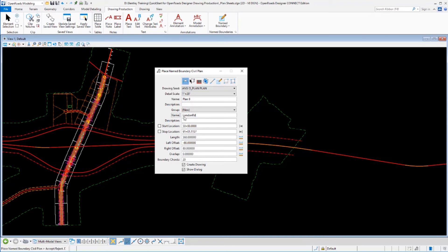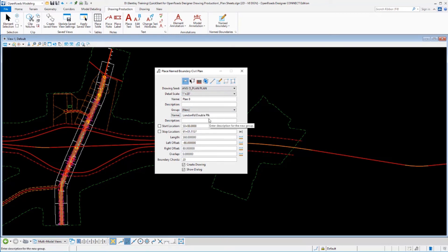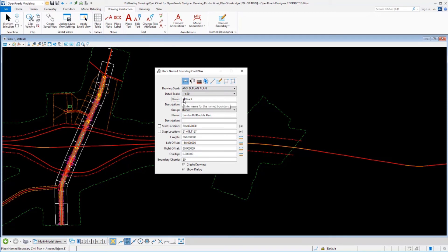We can identify the group name that we want to put these in, as well as the name of the sheets themselves. So let's call this group double plan. And I'm going to go ahead and change the names here. We'll call those D plan just for something a little different here. And we'll see all that in our name boundary manager here in a moment.